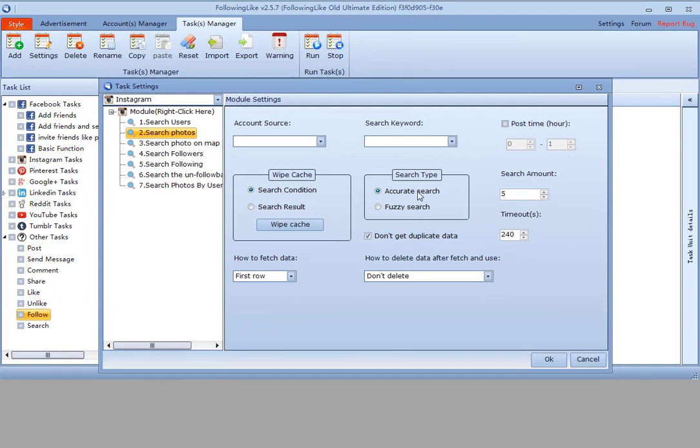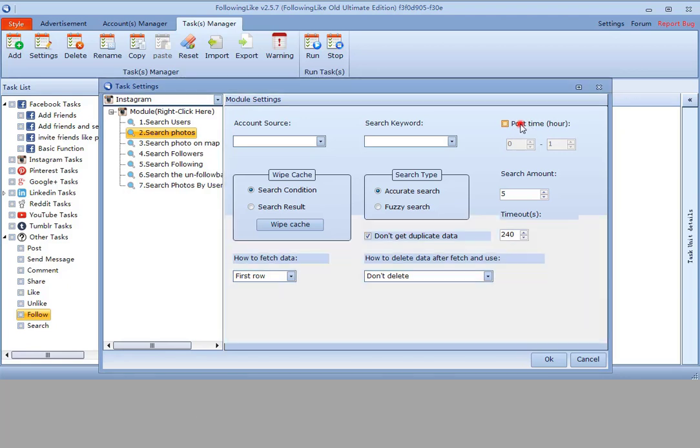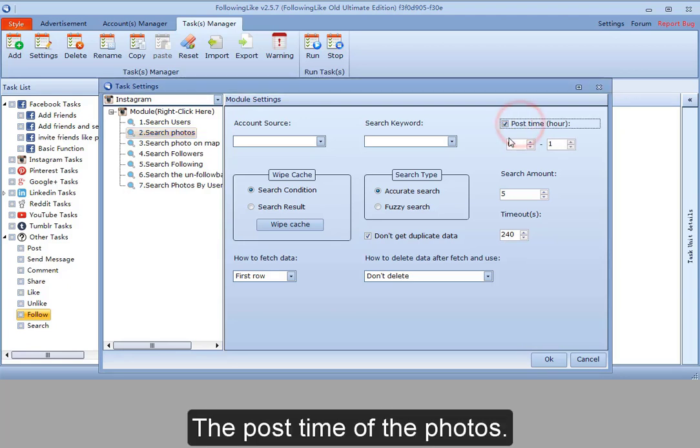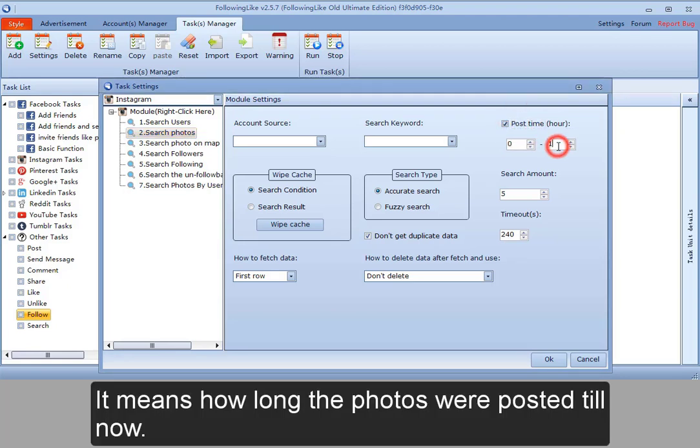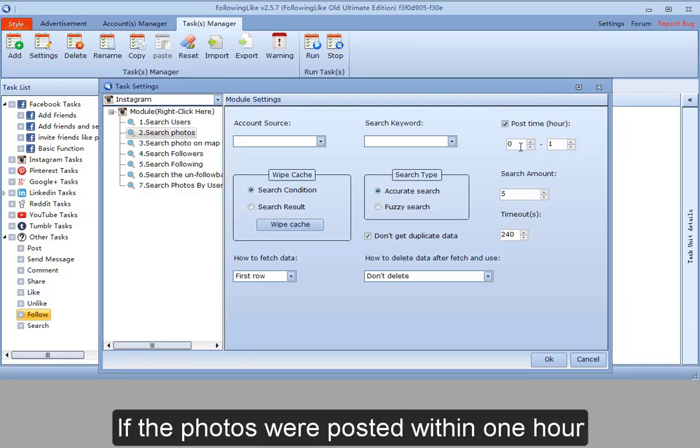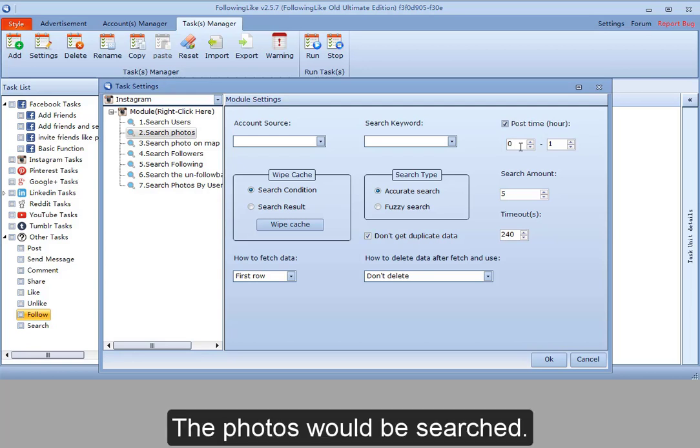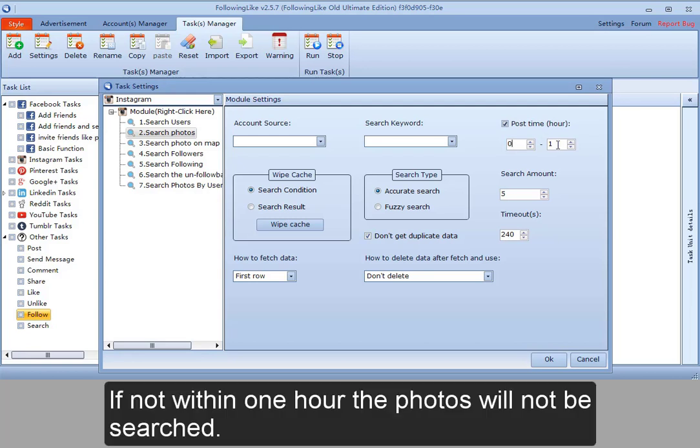The second, search photos. I can set search type also. The post time of the photos - it means how long the photos were posted till now. If the photos were posted within one hour, the photos would be searched. If not within one hour, the photos will not be searched.